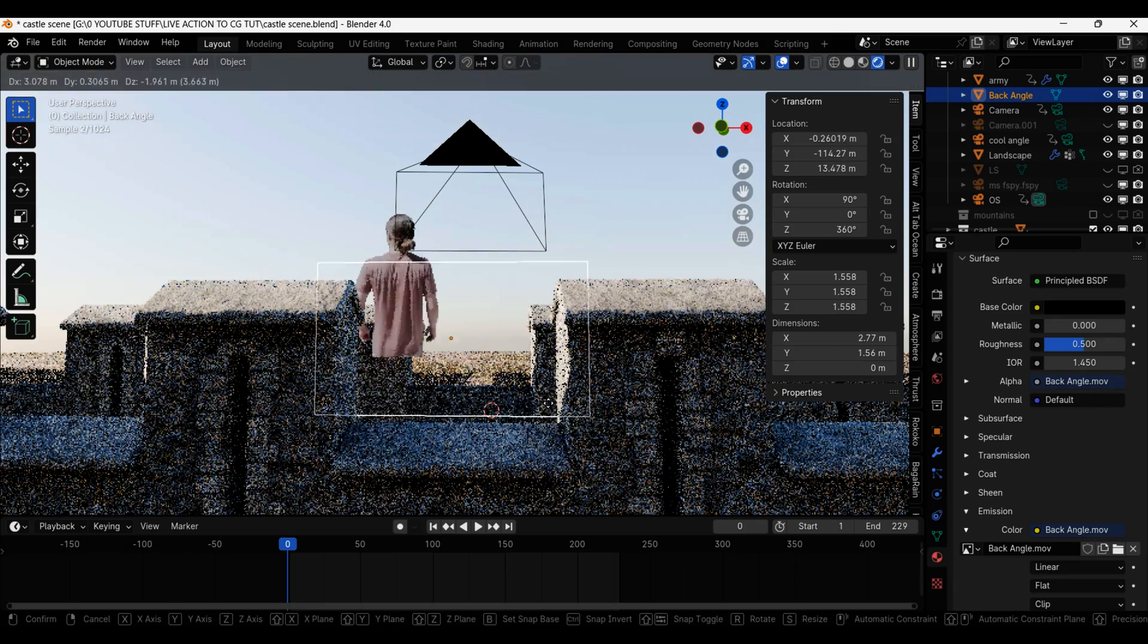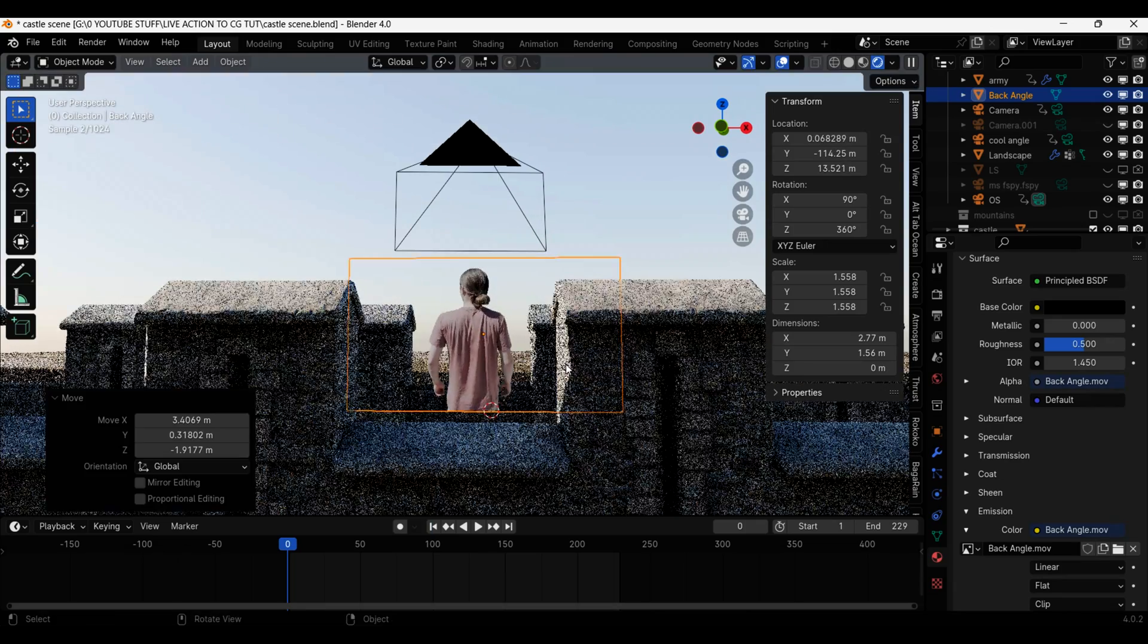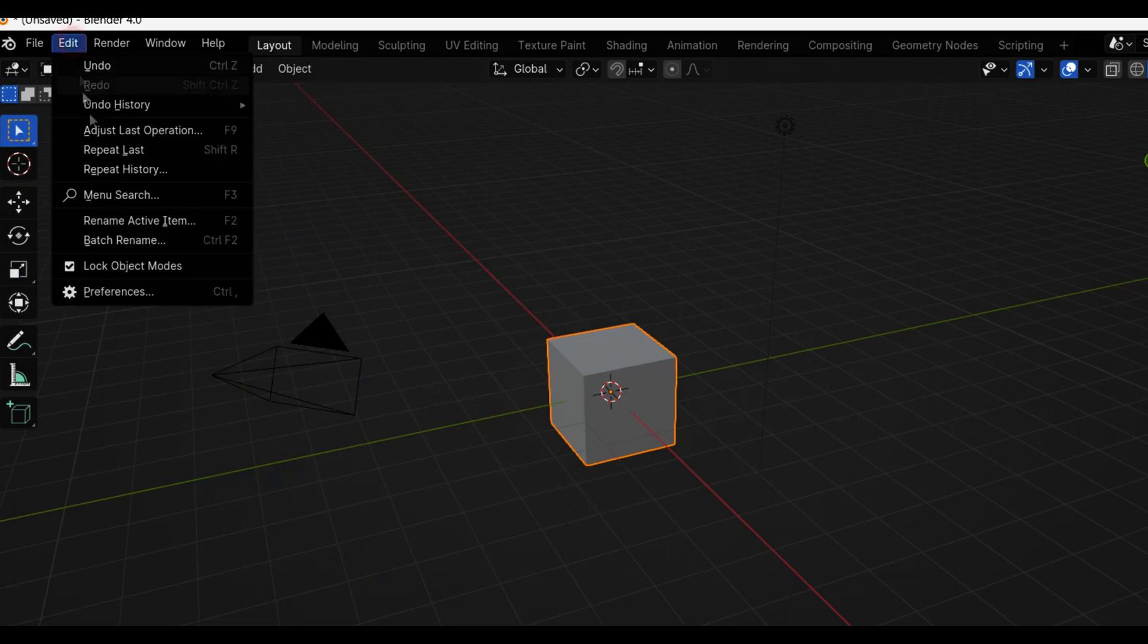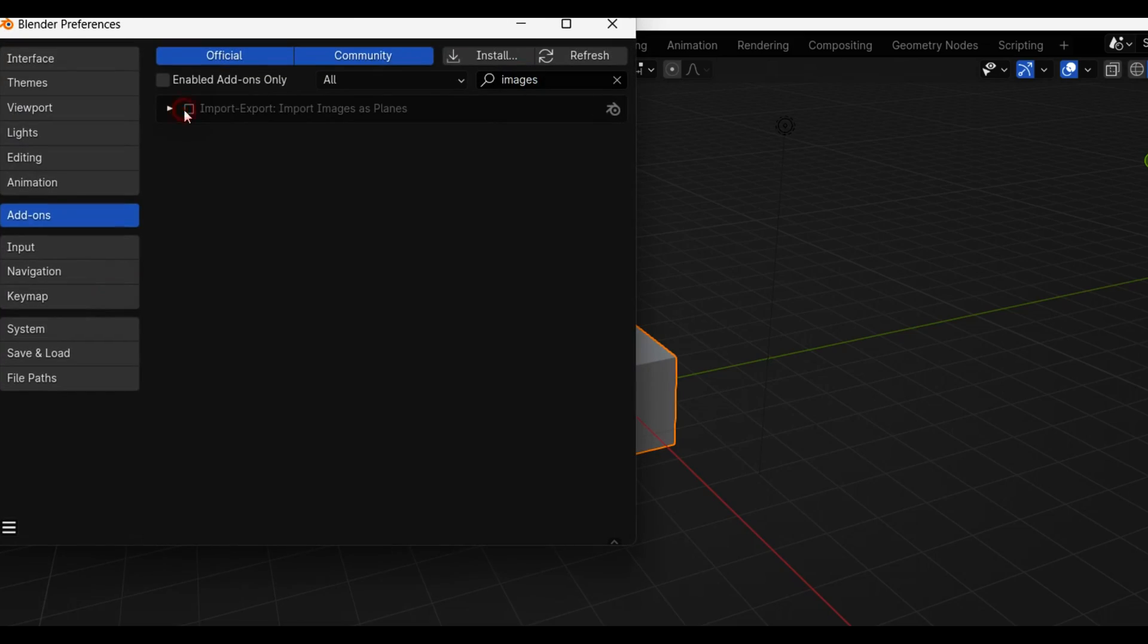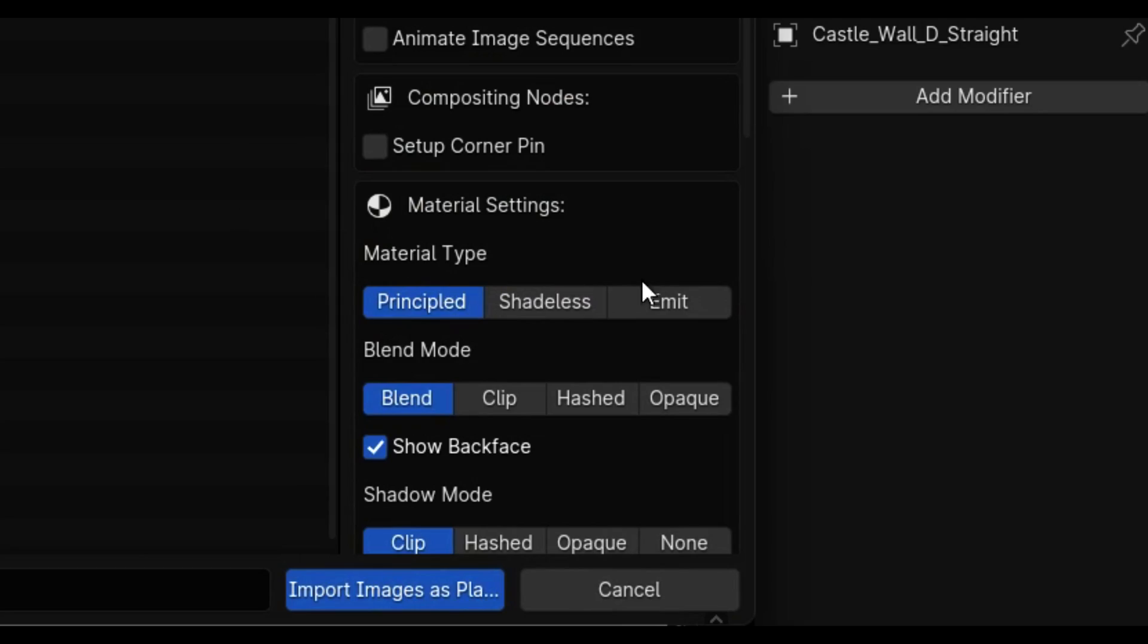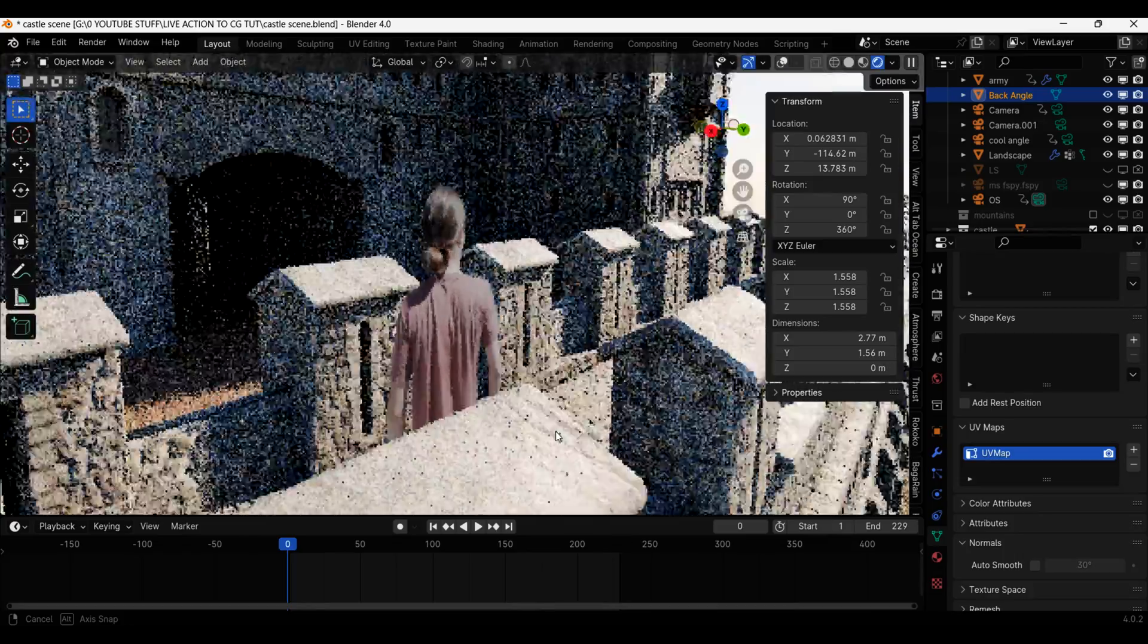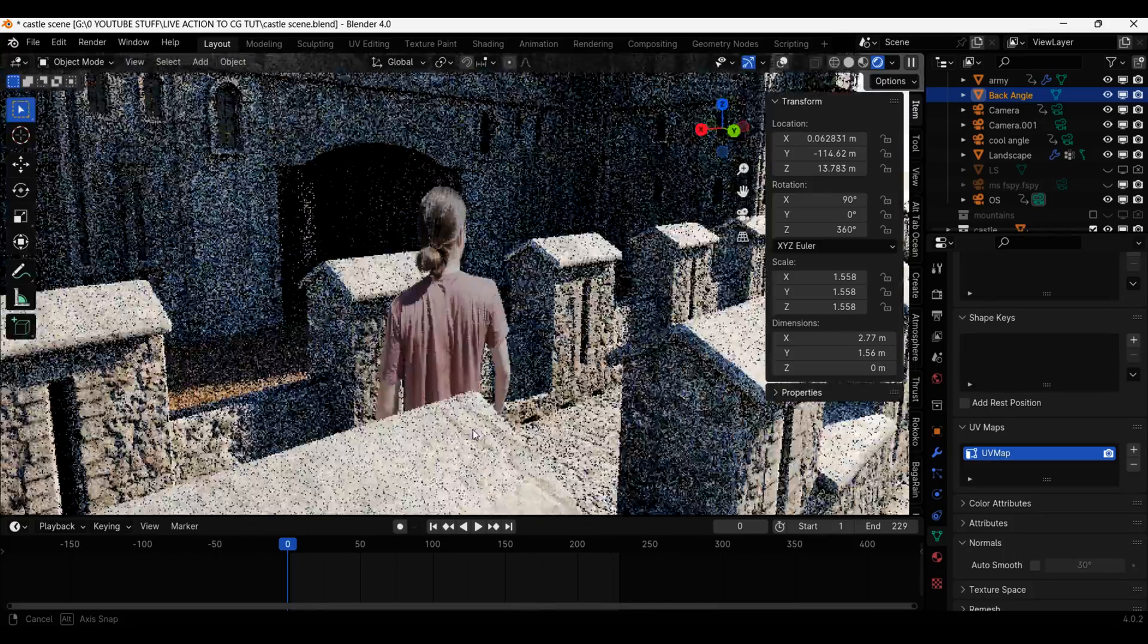I then added my back plate using the Images as Planes add-on. Make sure you have that enabled in the add-on section. It is also essential to make this layer emit light, meaning it won't be lit by the sky texture.